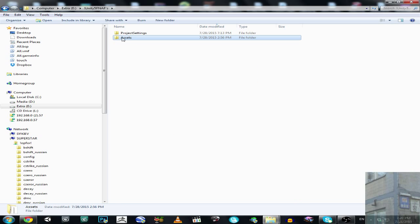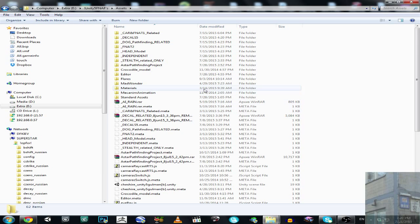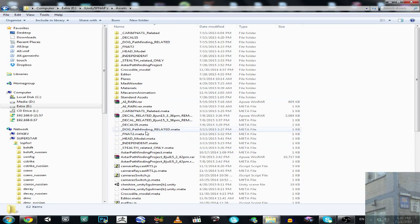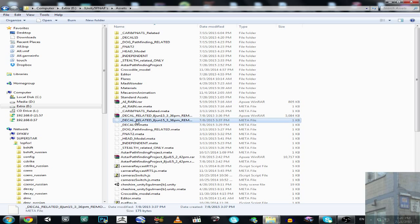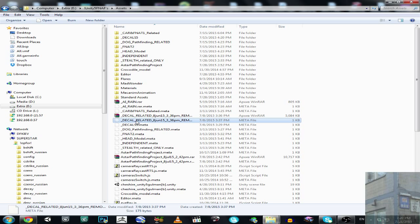You should never go to this folder from My Computer or Windows Explorer. You should always do this from the Unity editor. Not like this. So you should never do this. It's not good practice.